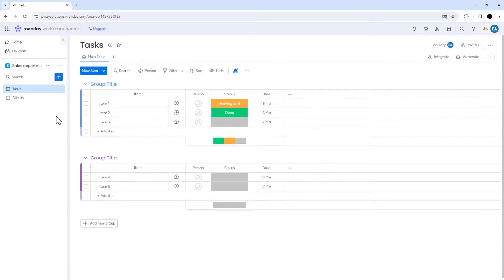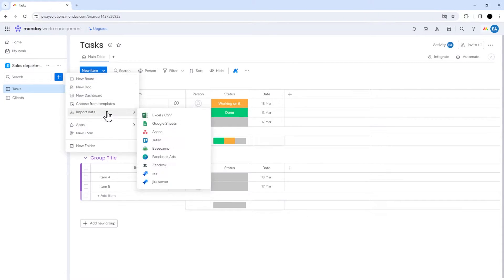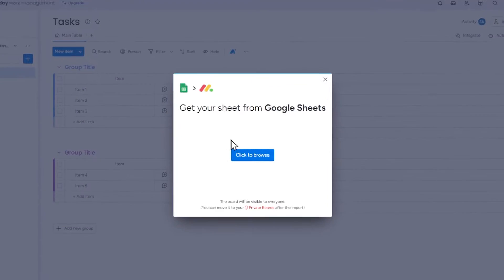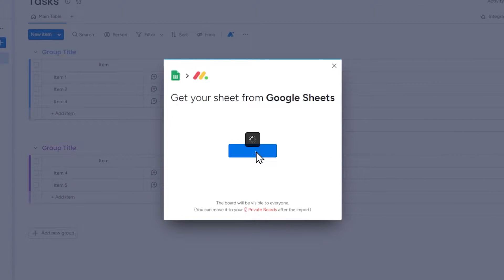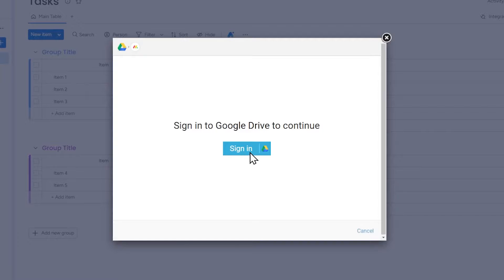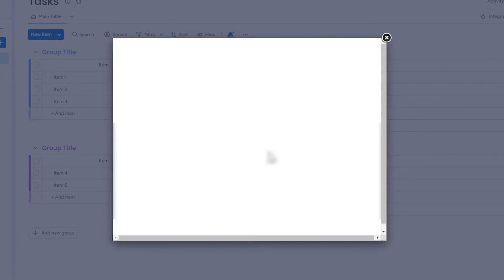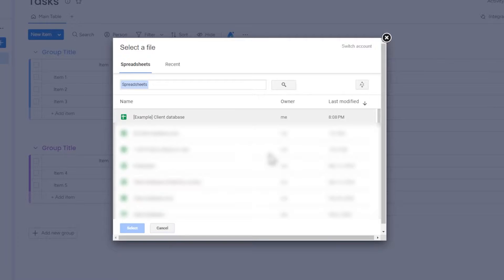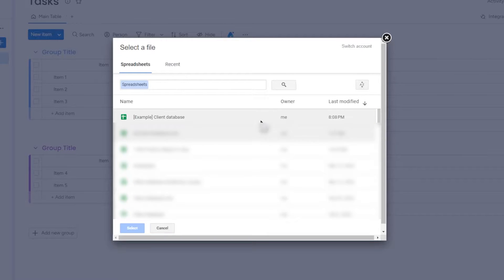To get started, click on your account and select Import Data. Then choose Google Sheets, click on the 'Click to Browse' button, and click Sign In. Choose which account you want to use or log into another account. Now you have access to your Google Drive through Monday.com. If you want to change the Google Drive account, you have the option 'Switch Account' right here.